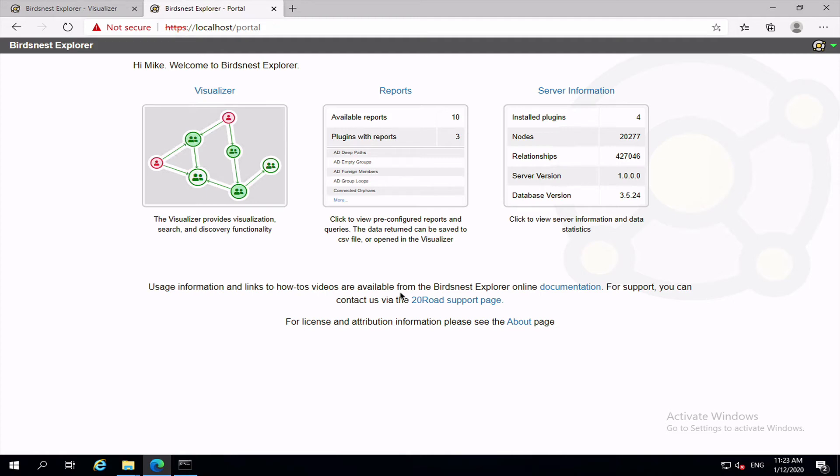Hi there, it's Mike here from TwentyRoad and welcome to this video on searching in BirdsNest Explorer. When you log in to the BirdsNest Explorer console you'll come to the portal and you can open the visualizer, and this is where you're going to be doing most of your searching and discovery work.